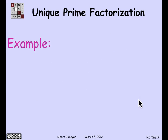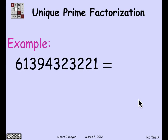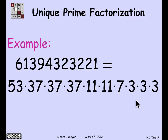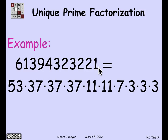Let's do an example. There's a number that was not chosen by accident — I worked out the factorization. It factors into the following weakly decreasing sequence: you start with the prime 53, followed by three occurrences of 37, two 11's, a 7, and three 3's. The point is that if you try to express this number as a weakly decreasing sequence of primes, you'll always get exactly this sequence. It's the only way to do it.